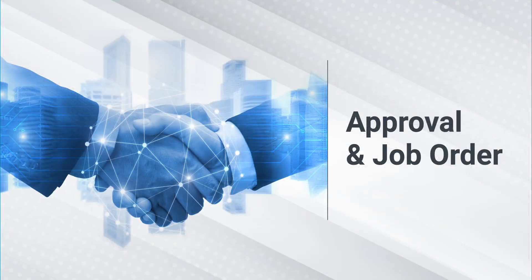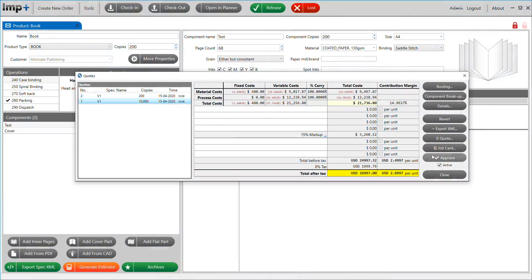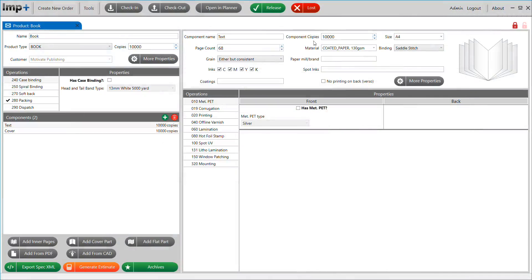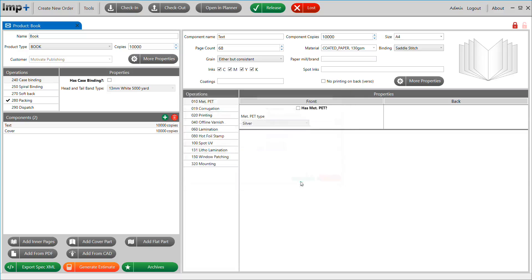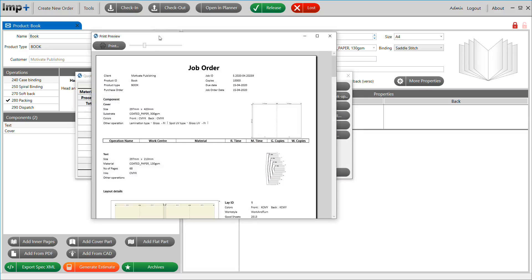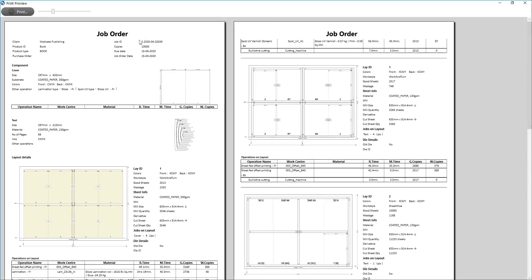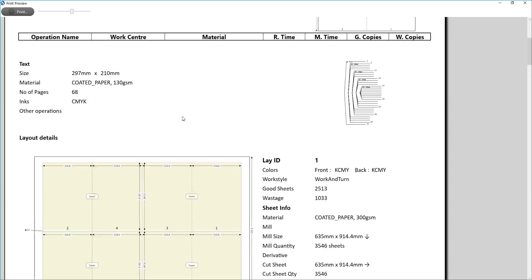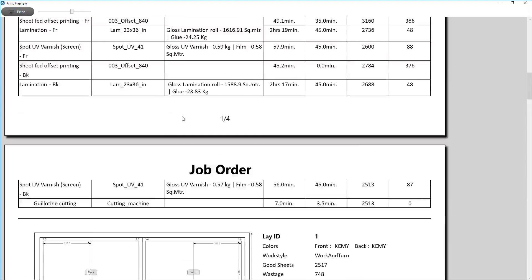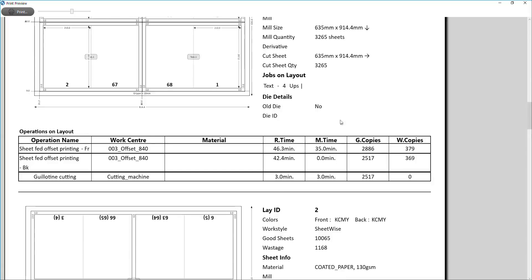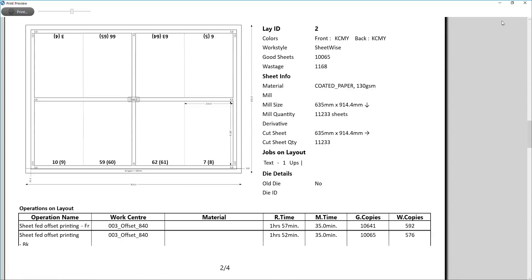Approval and Job Order: Out of multiple quotes that you might generate during a negotiation process with your customer, the approved version can be sent to production planning with a detailed job card. The design of this printable job card is completely customizable, which enables you to create job cards that suit your operating practices.